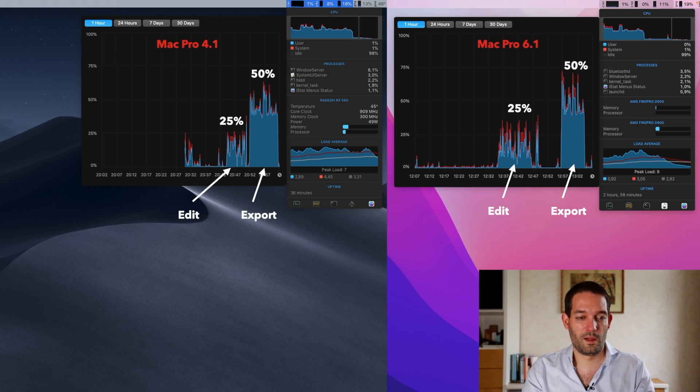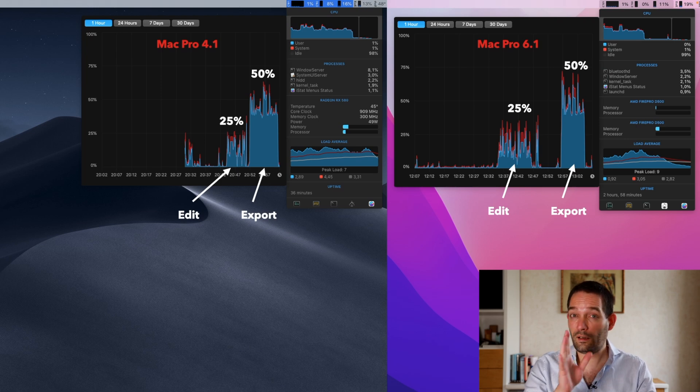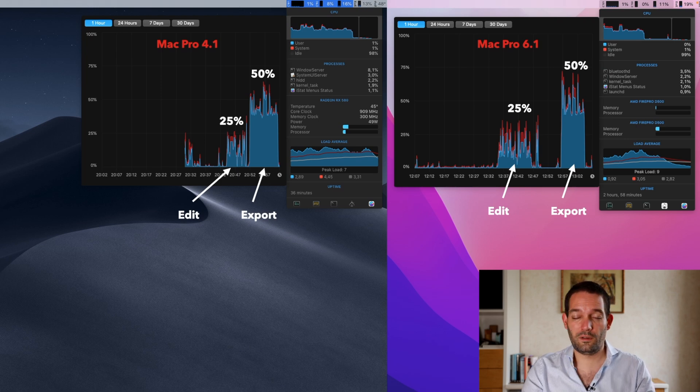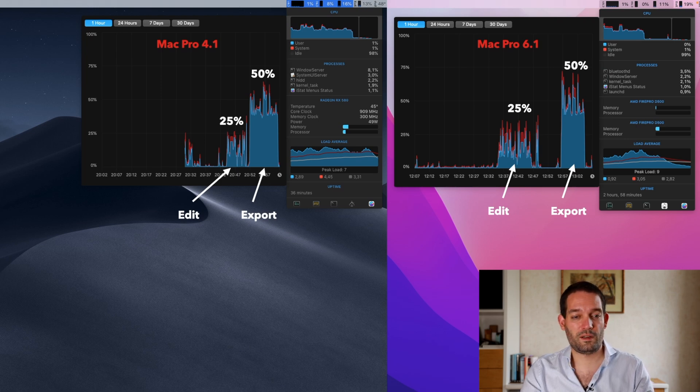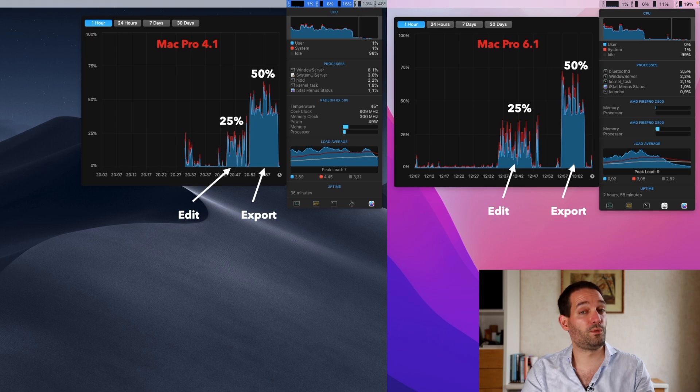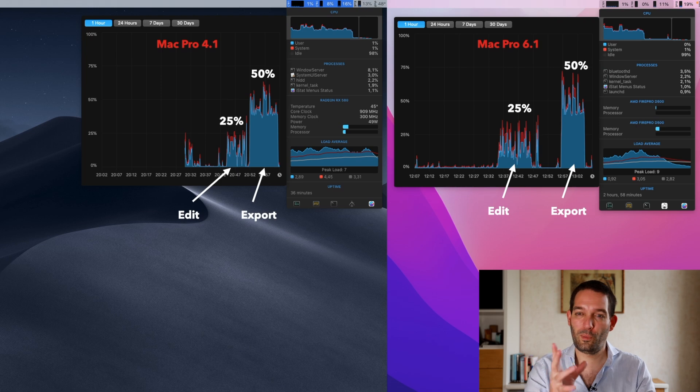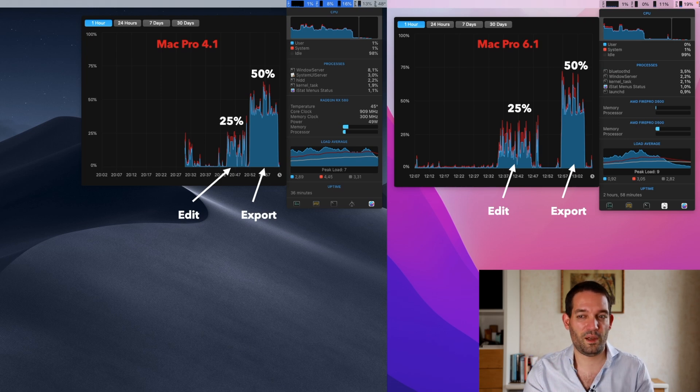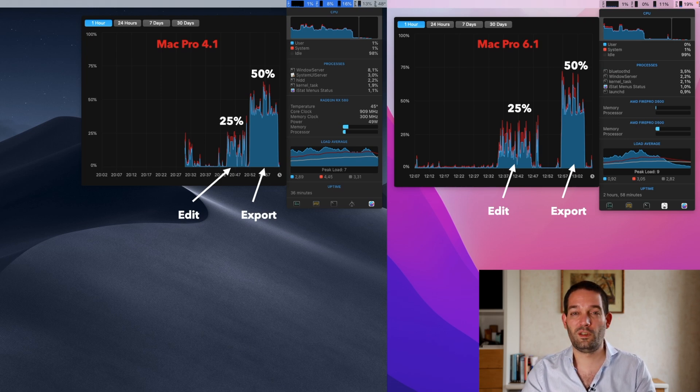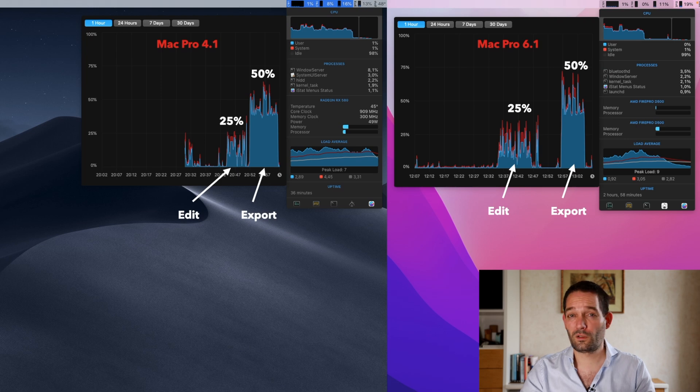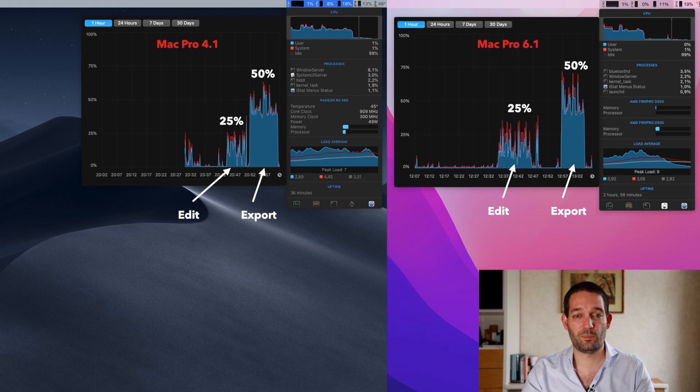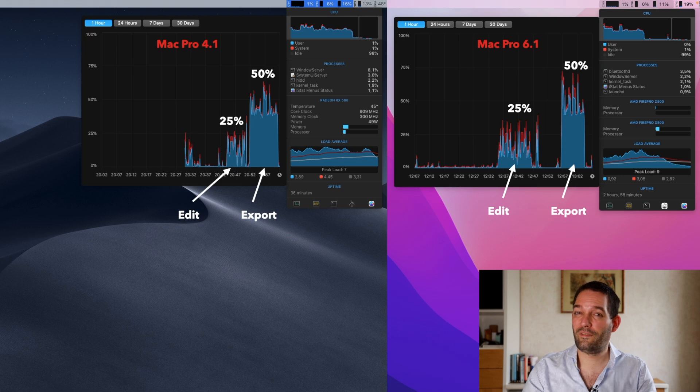What I ended up doing with the useful tool iStat Menus: I did a little bit of video editing and then did the export. Surprisingly, the Mac Pro 4.1 and the Mac Pro 6.1 used about the same and had the same pattern when it came to CPU utilization—each 25-50% in export.